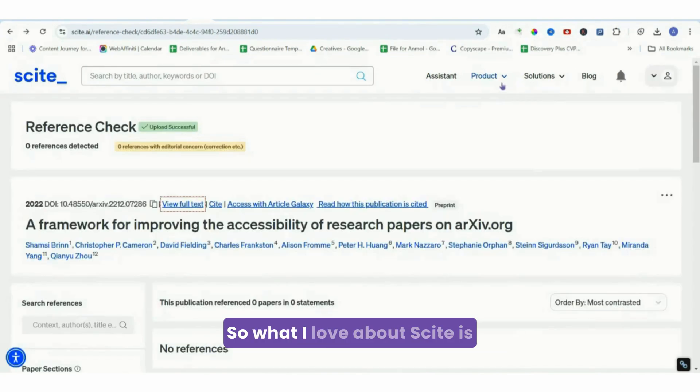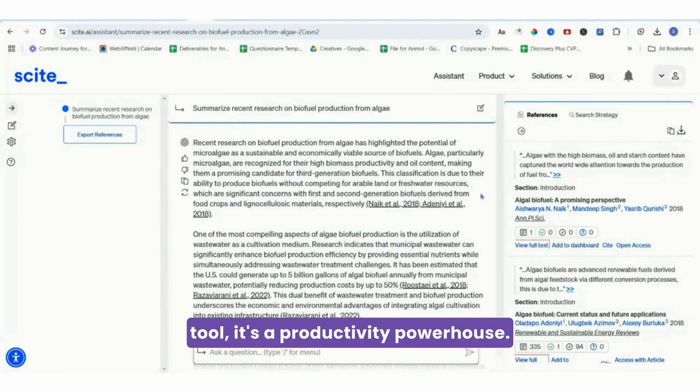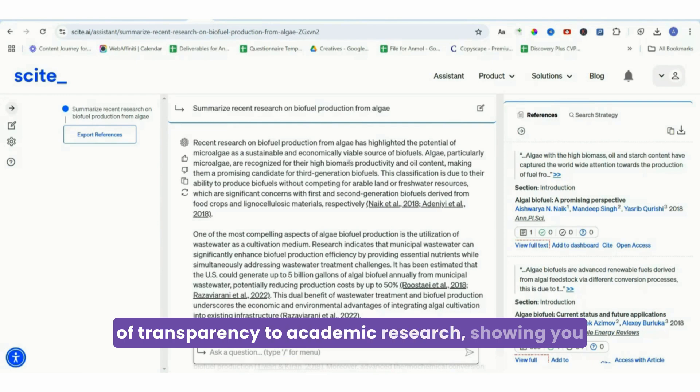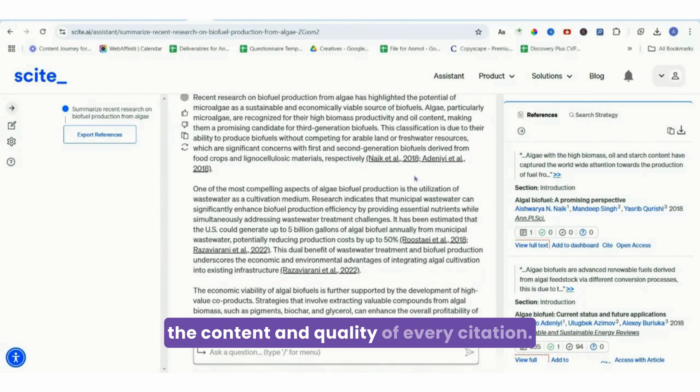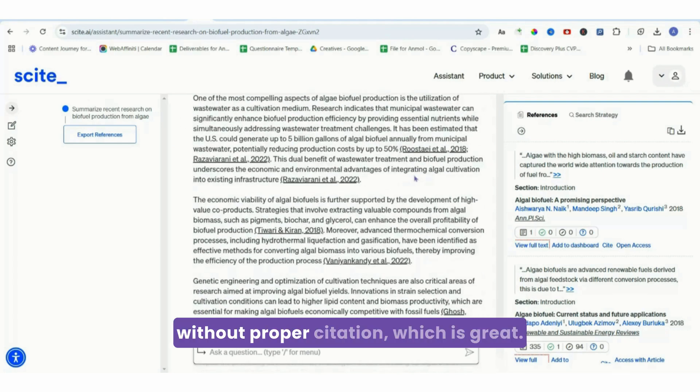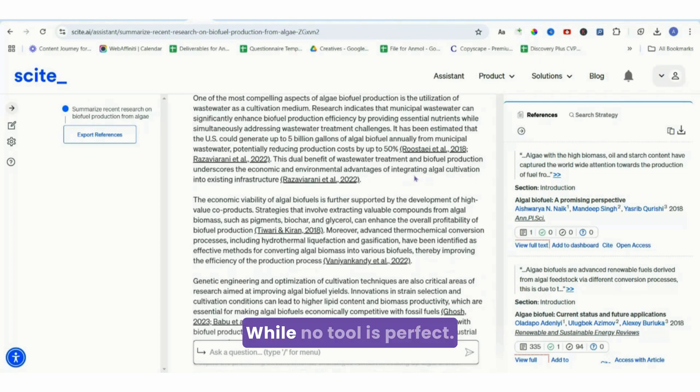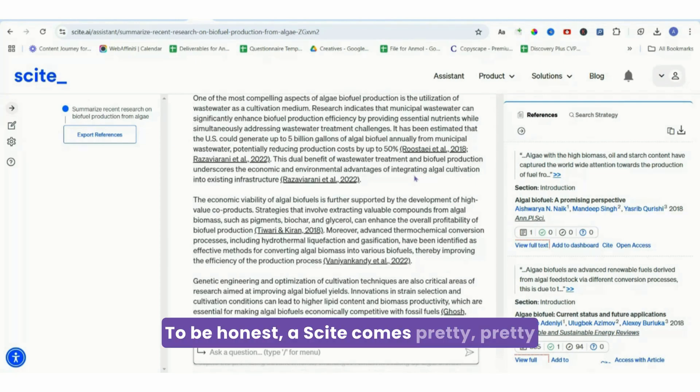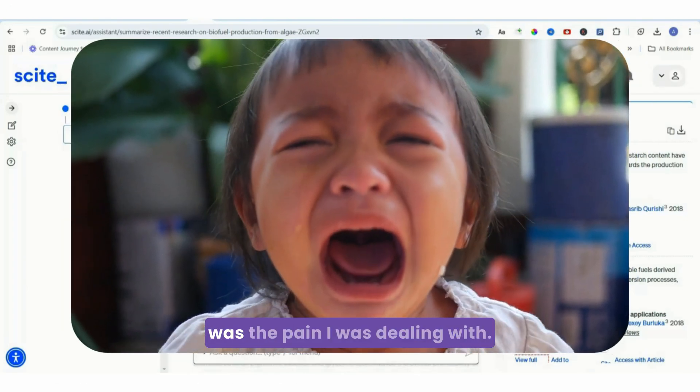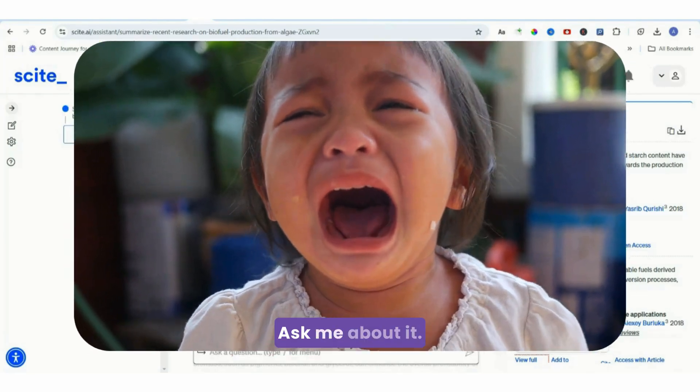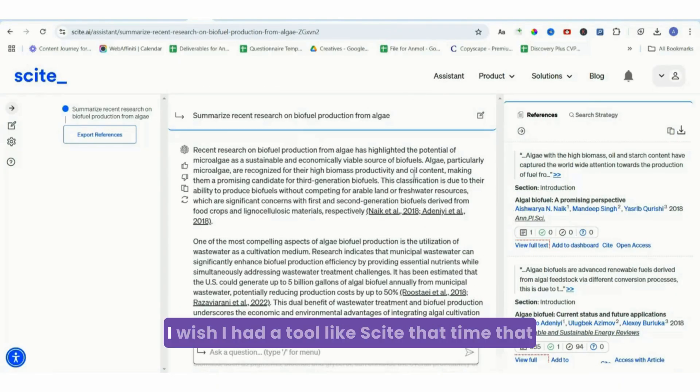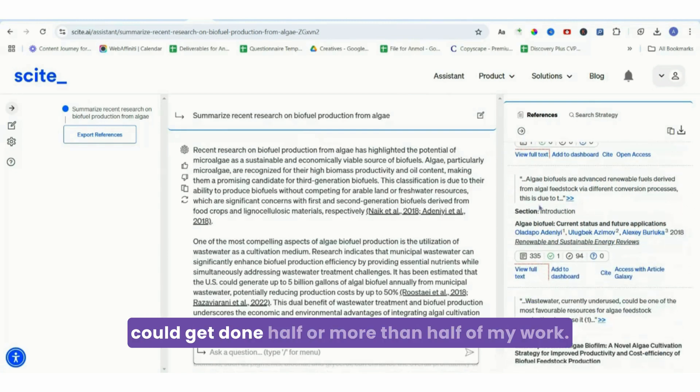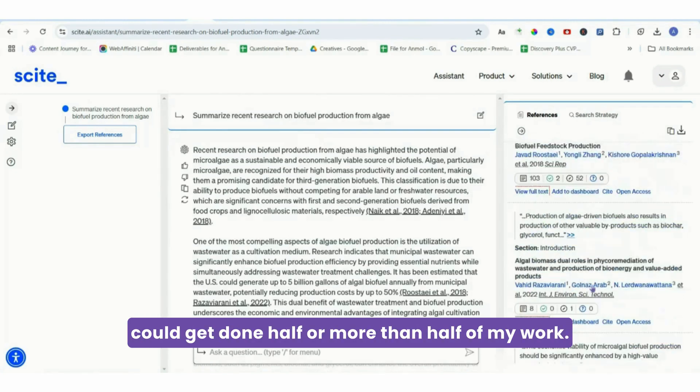So what I love about Scite is how intuitive and efficient it is. It's not just another research tool, it's a productivity powerhouse. The smart citations bring a new level of transparency to academic research, showing you the content and quality of every citation, so no reference can go without proper citation, which is great. While no tool is perfect to be honest, Scite comes pretty close. When I was a student, research was the pain I was dealing with. Oh my god, it was horrible. I wish I had Scite at that time.